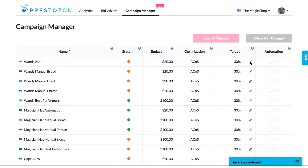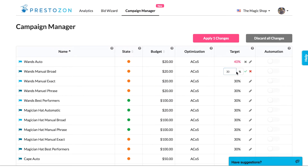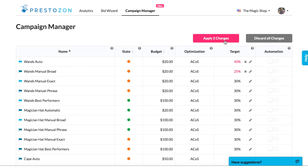If you're not sure what your target ACoS should be, know that often a target ACoS is at or slightly below the profit margin for that product. Your target ACoS will guide our bid suggestions in BidWizard, as well as in automation when we release that. Your ACoS target will also determine how we color code the ACoS performance in Analytics and BidWizard — red, yellow, or green.